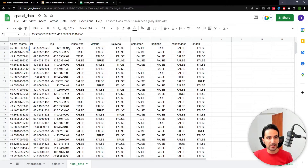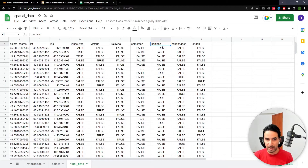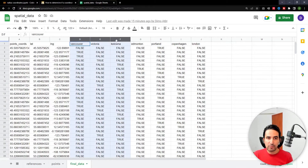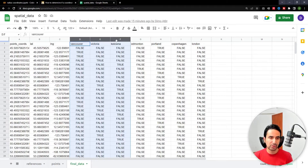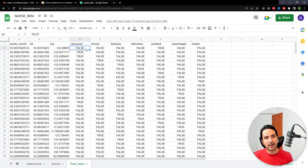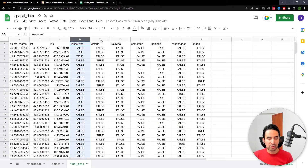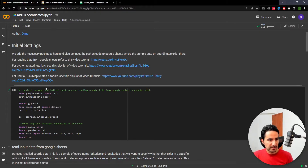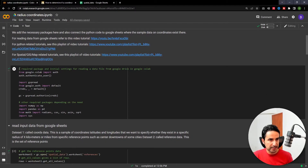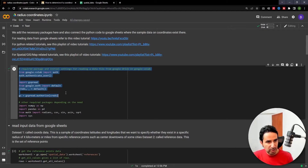You get indicator columns — true or false — whether a specific point exists within a specific kilometer or miles of a reference point from cities like Vancouver, Victoria, Edmonton, Portland, and others. A specific point could overlap and exist in multiple radii since cities could be close to each other. The output is in wide format, but of course it would be easy to customize the final output format based on your needs.